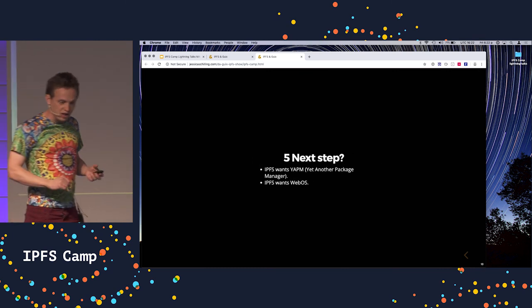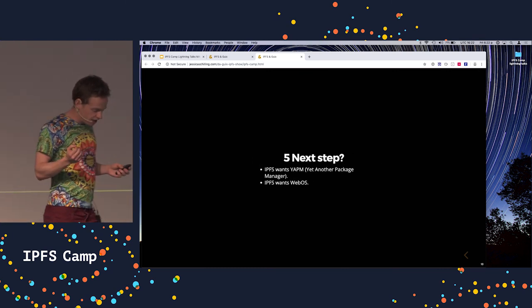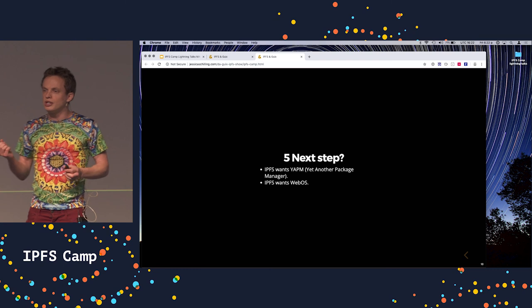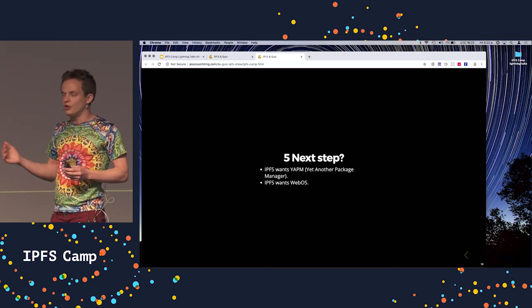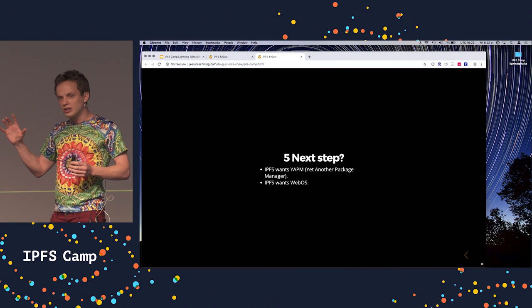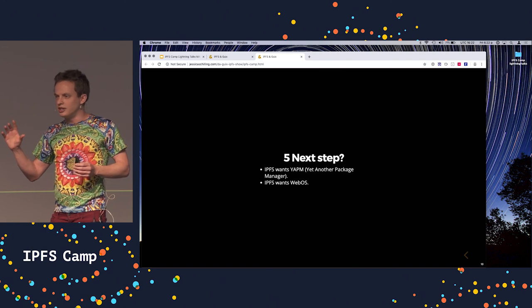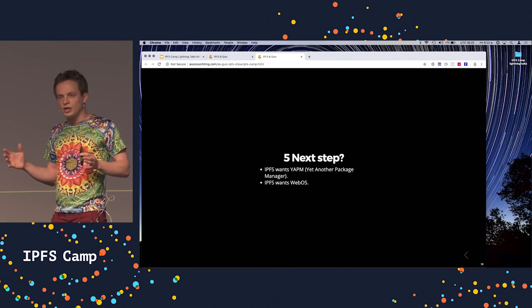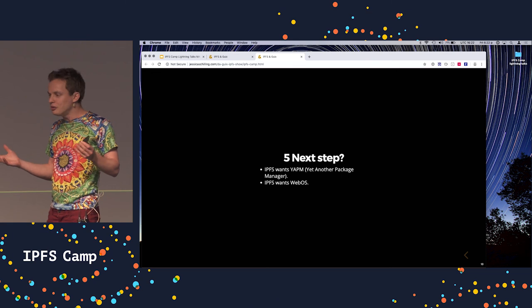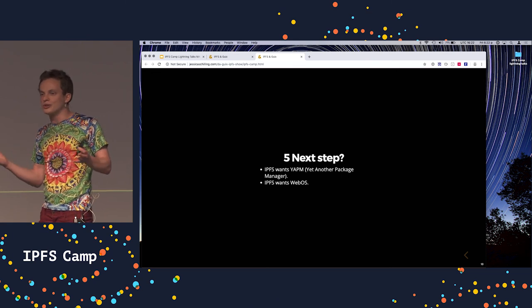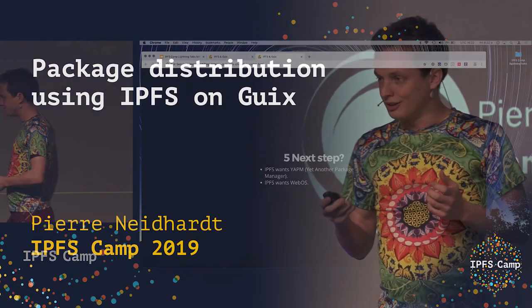And I'll finish with the two things that really stuck with me when I looked at the roadmap for IPFS. Two items there. One is a package manager. Another one is an OS. And I really would like to believe that Guix could fulfill those two goals. Thank you very much.